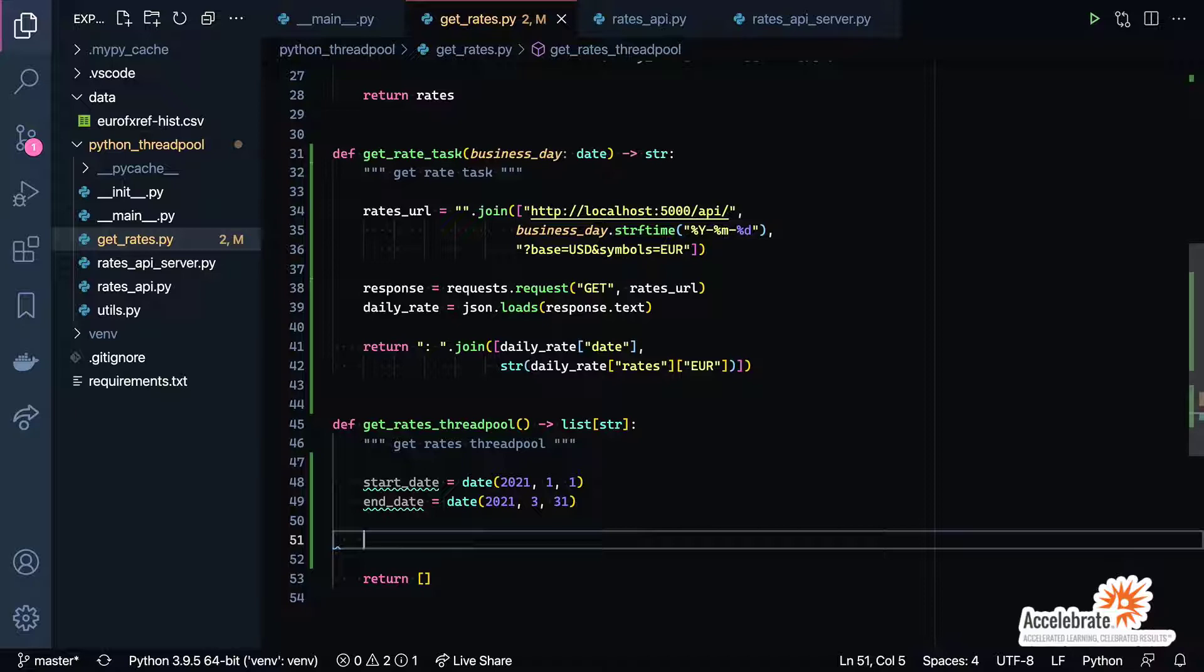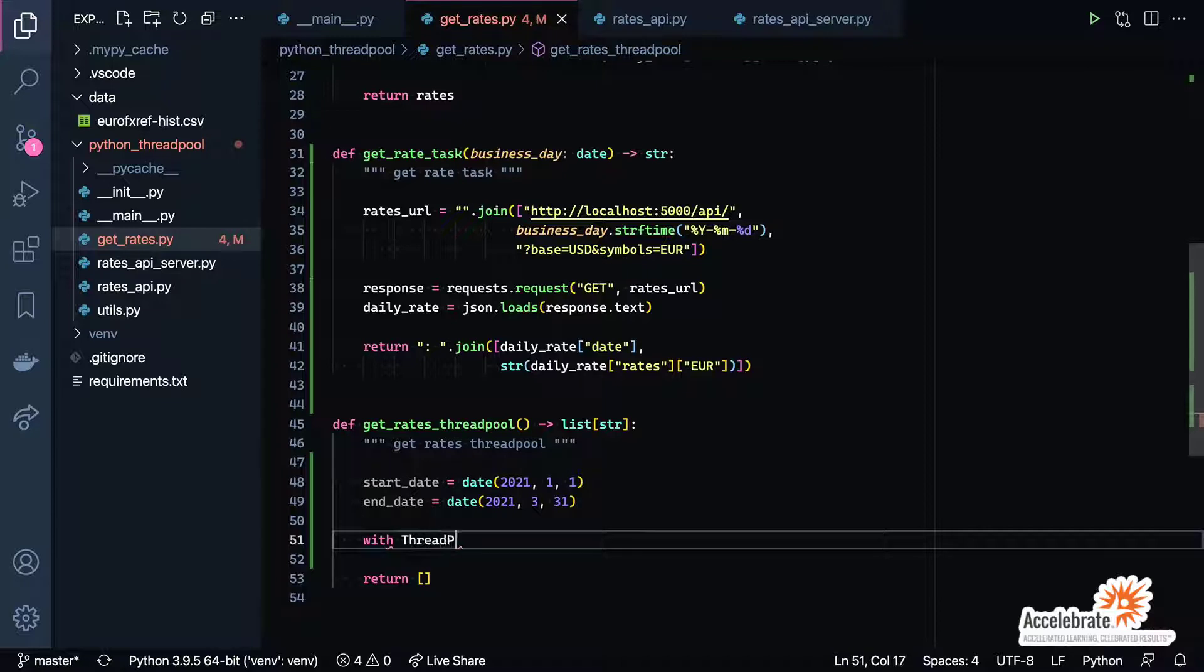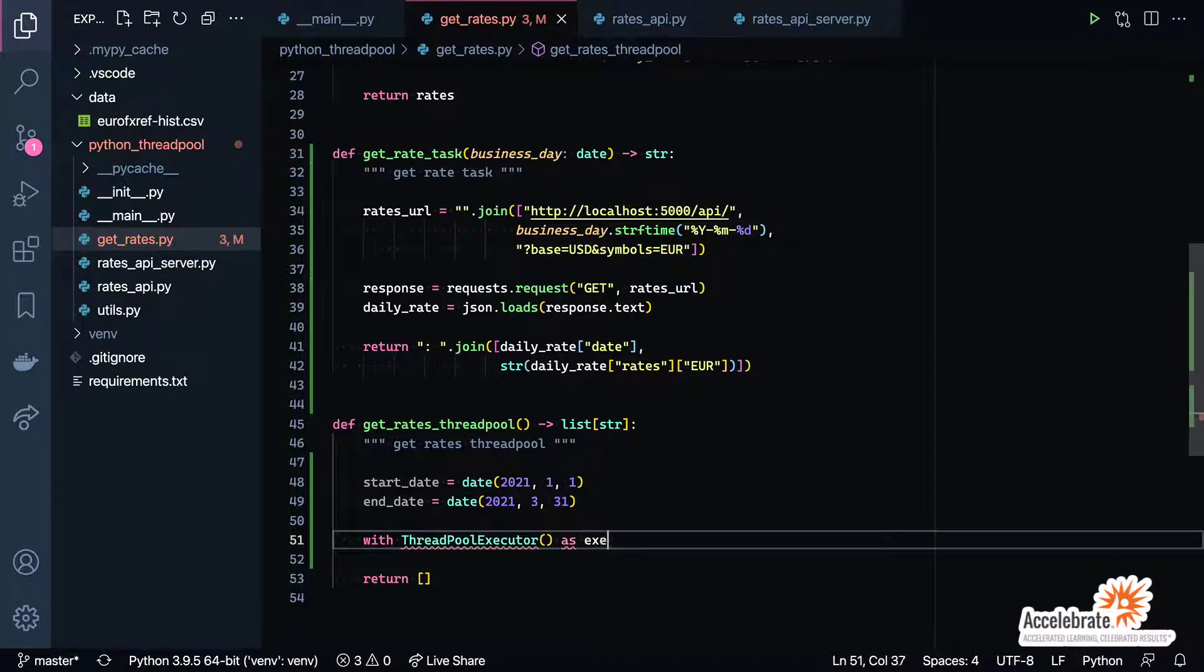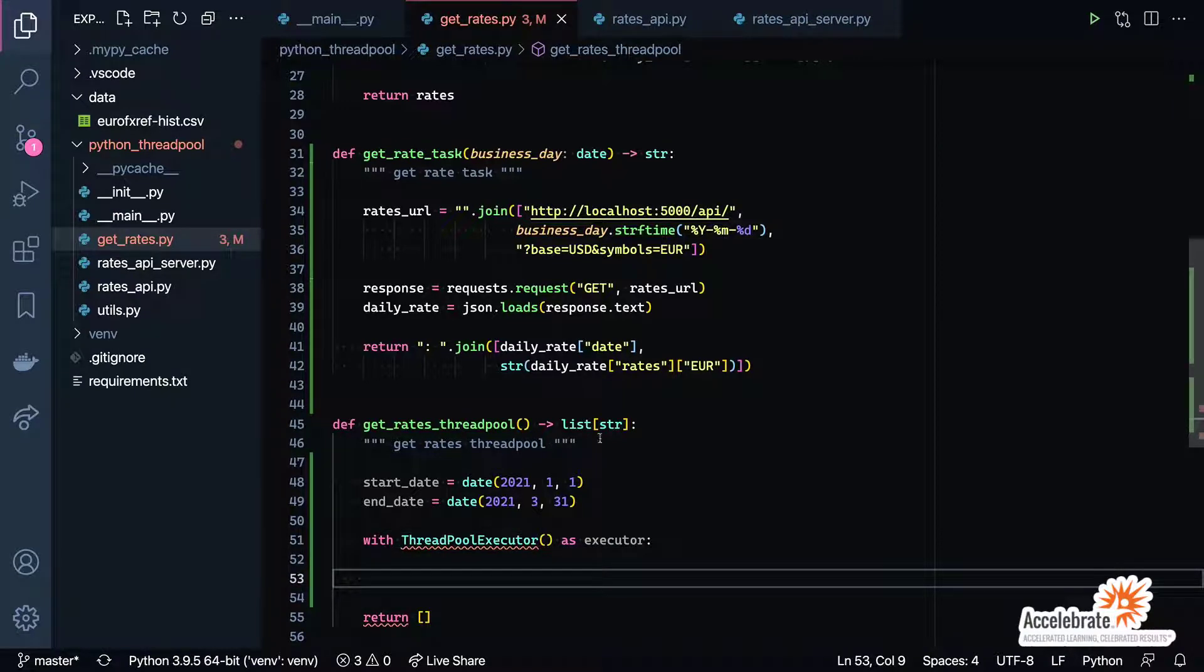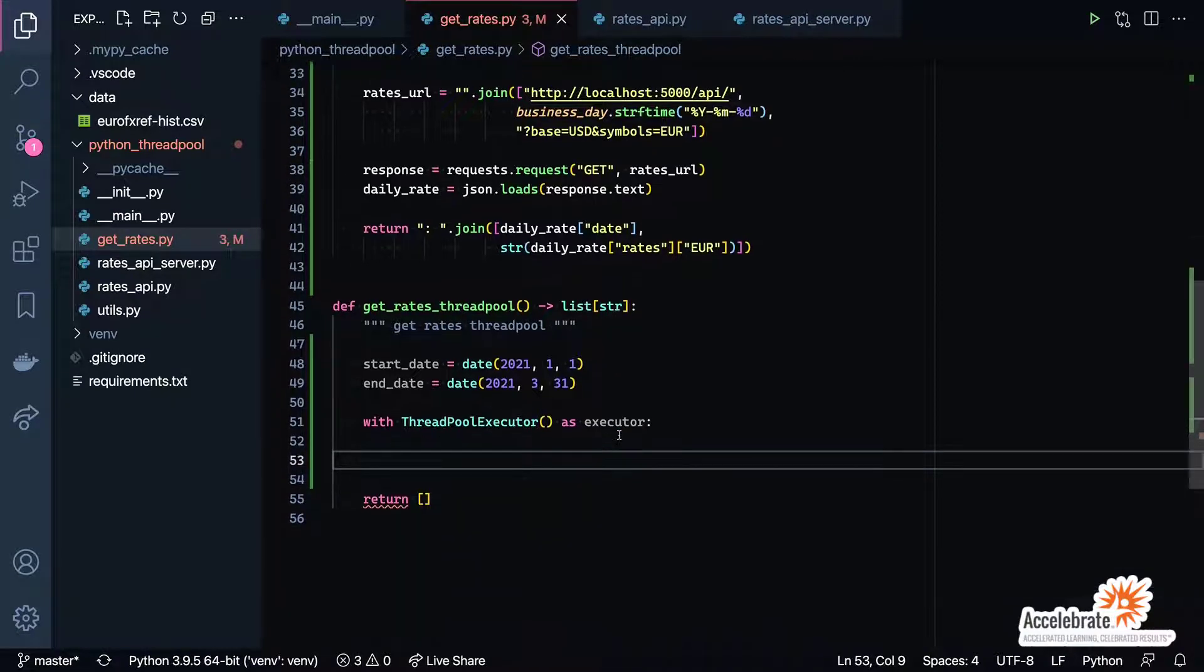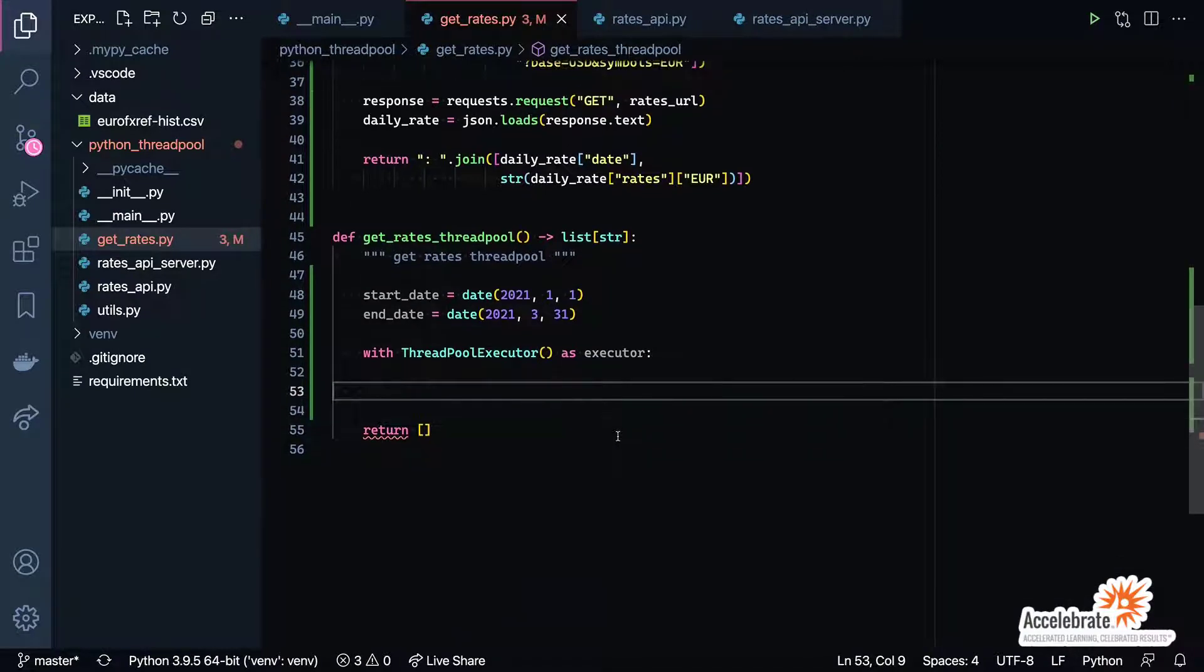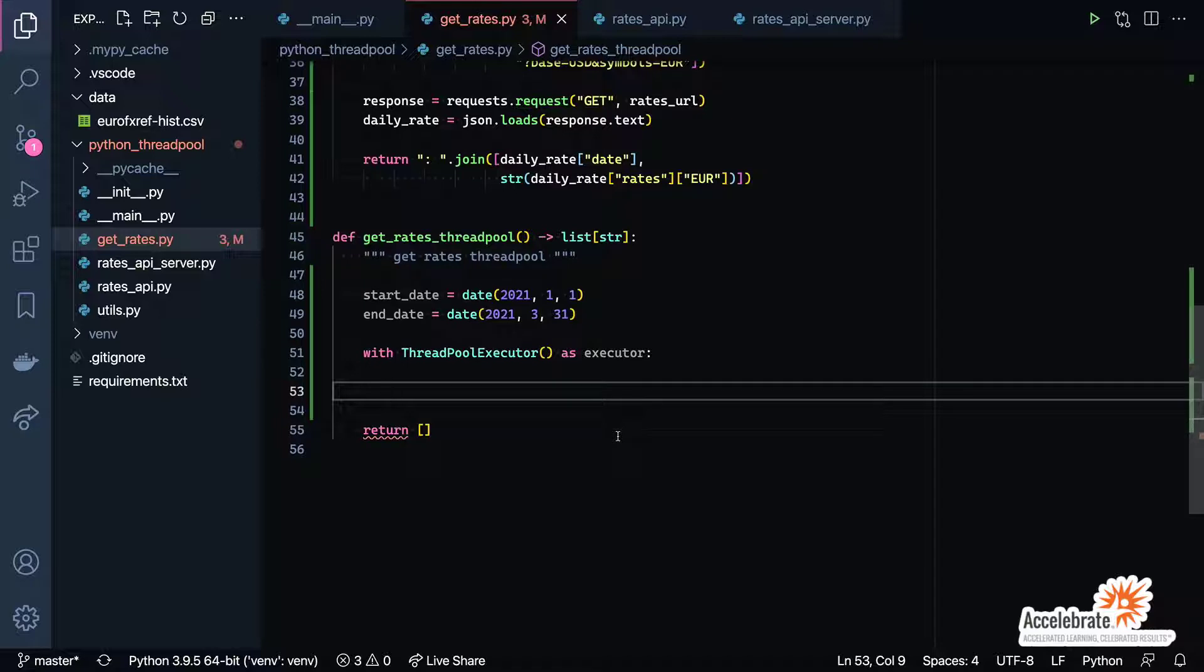To get started here, I'm going to come to the top and actually grab my start and end date and we'll just put that down here like that. Now what we're going to do is set up our thread pool executor. The thread pool executor supports the context manager, so we're going to go ahead and use a with statement. We'll say ThreadPoolExecutor as executor, and then we'll write our code inside of here to actually spin up the thread pool and make all of those requests.